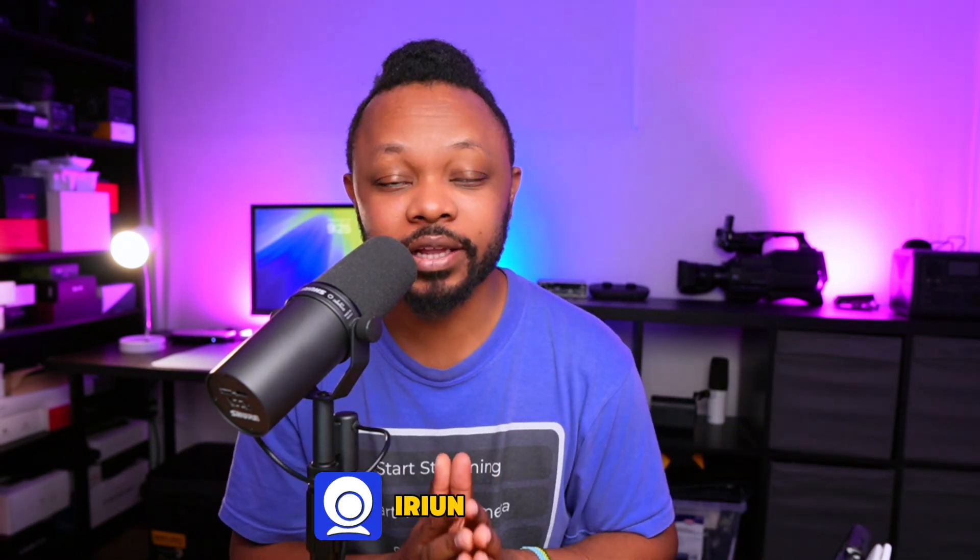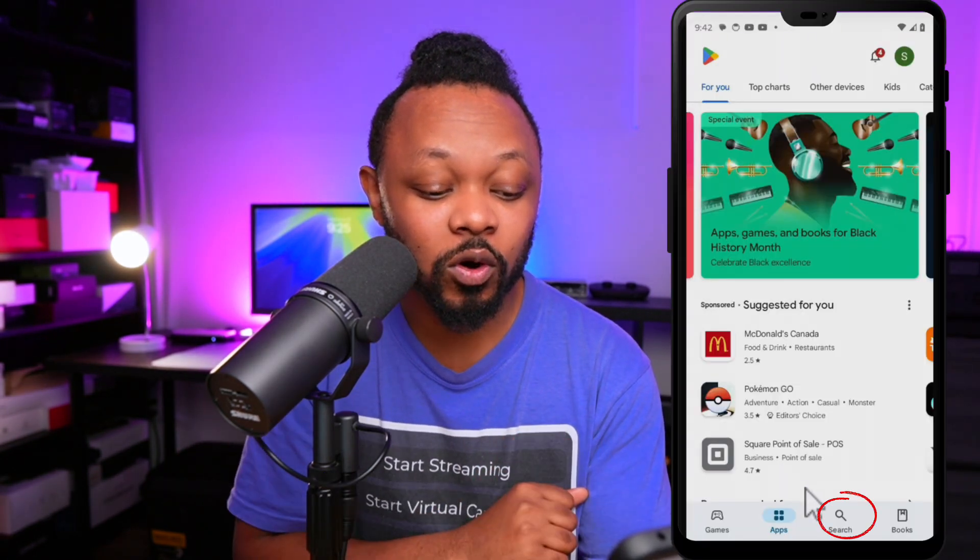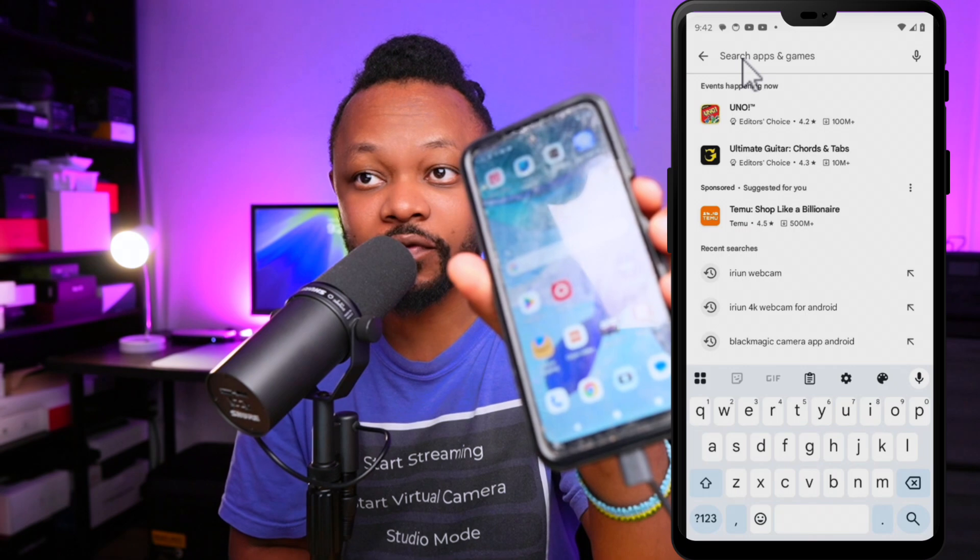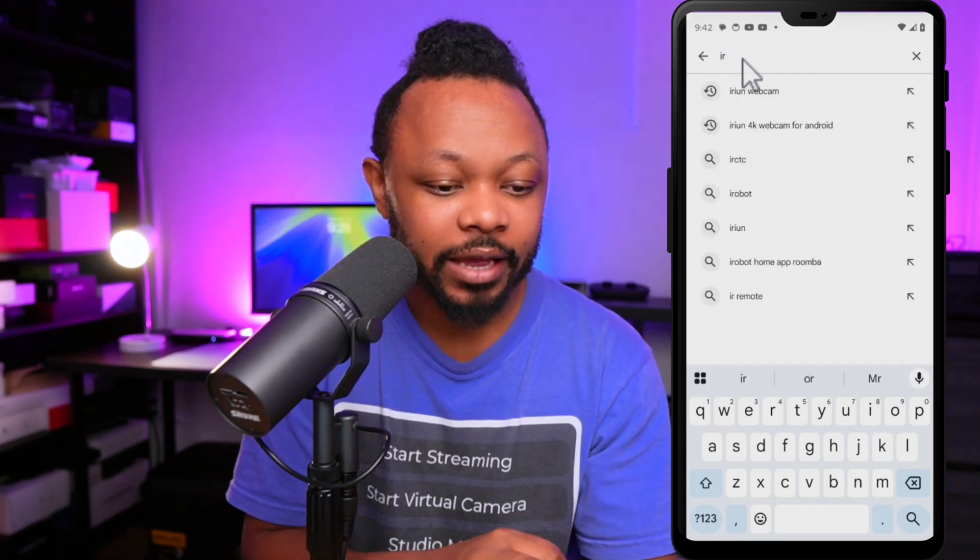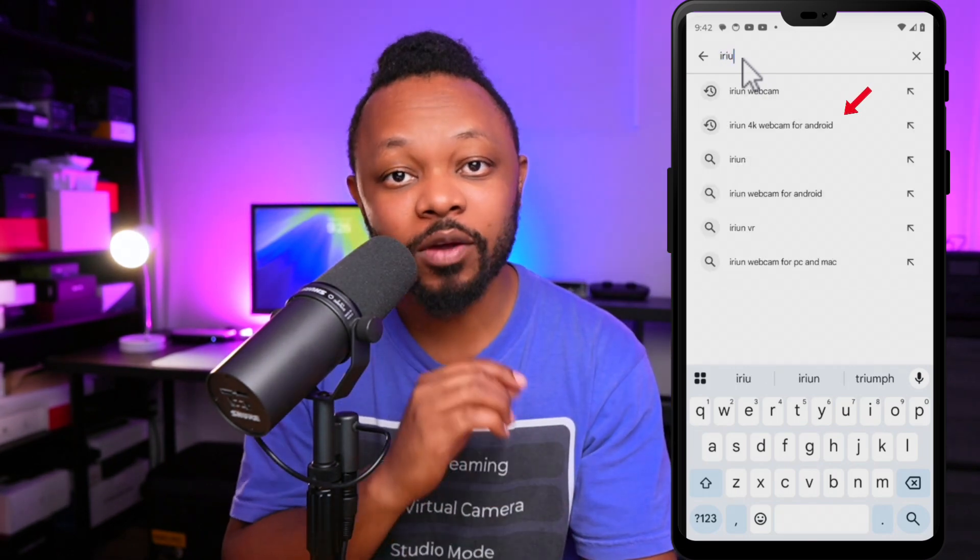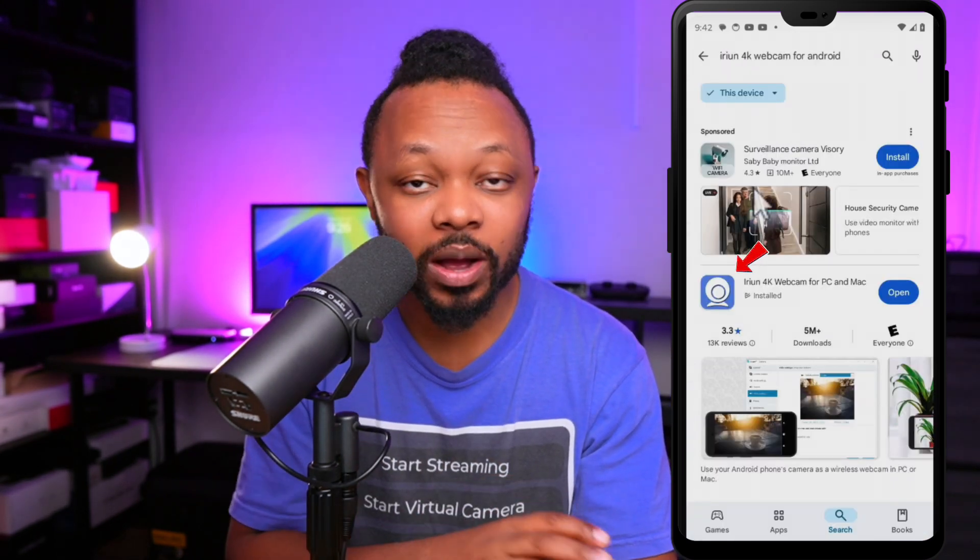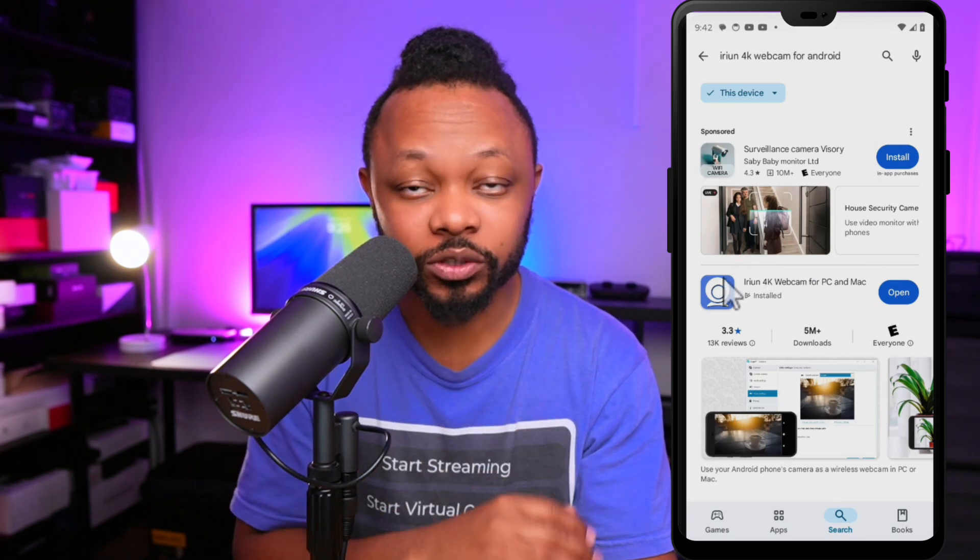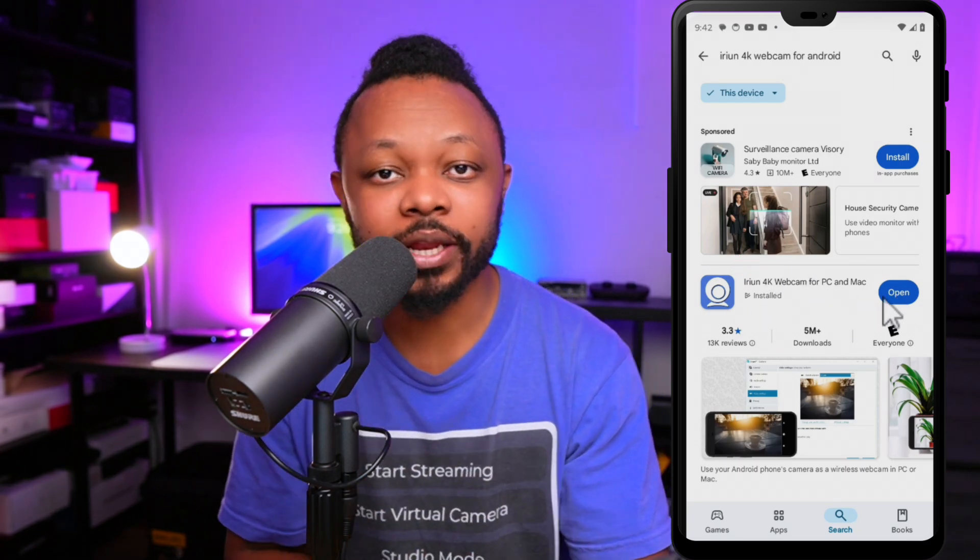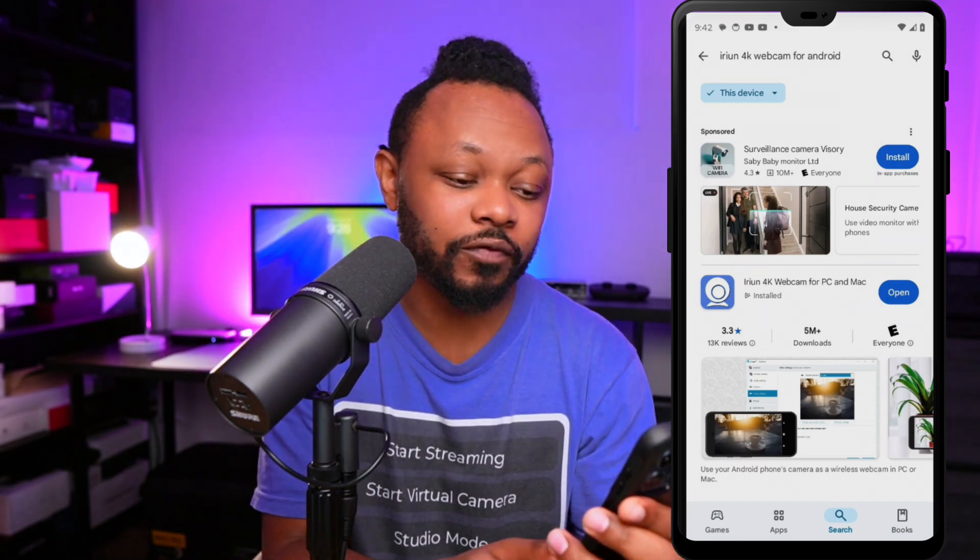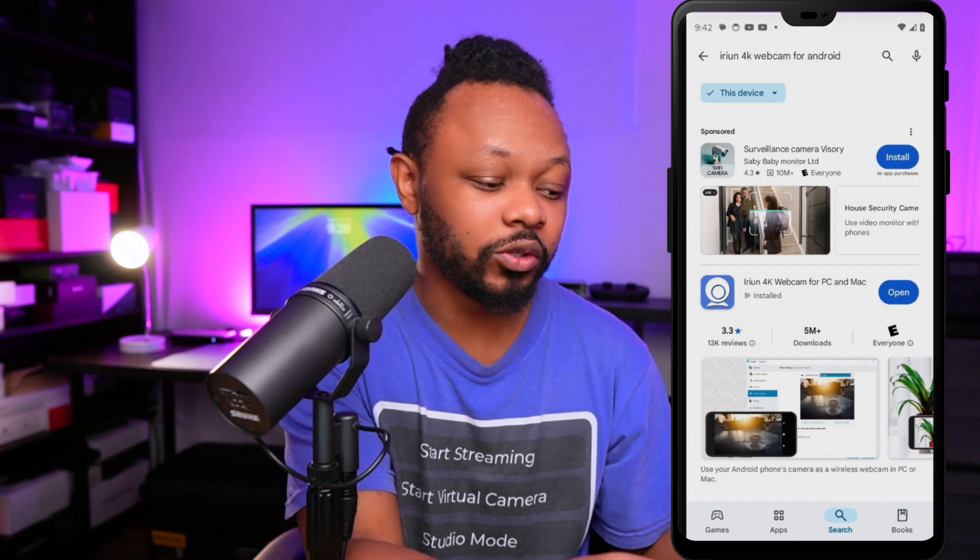Now the first thing we need to do is we're going to be using an application called Iriun. This is a free application. What you need to do is go to Google Play - we're using an Android phone - and type in Iriun 4K Webcam. It's going to show up and all you got to do is just click on it, download it and install it to your phone. It's super straightforward and you should be good to go.